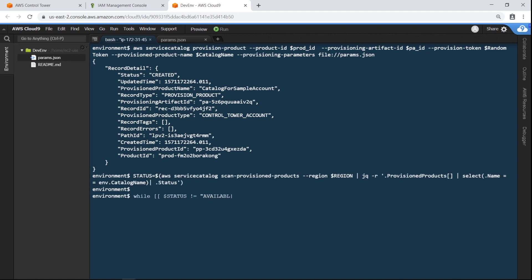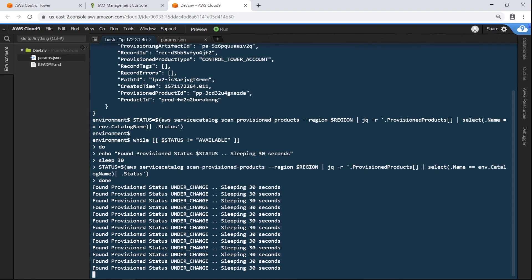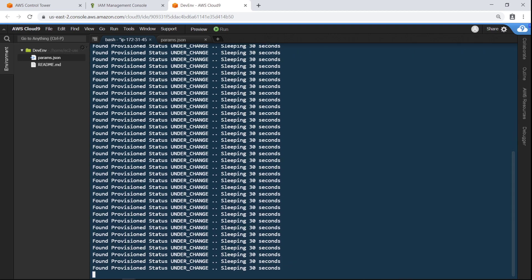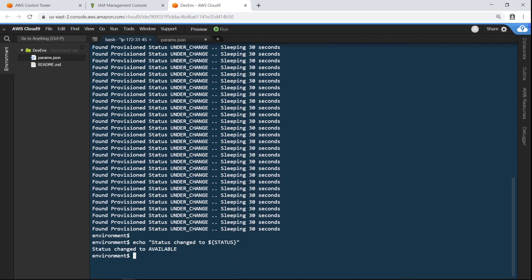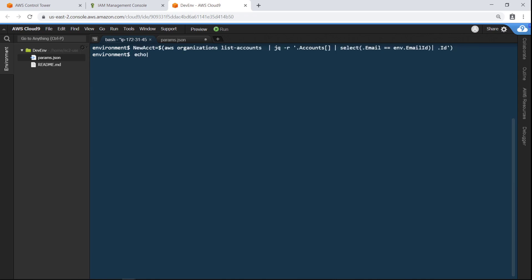Let's run this script to monitor the status of the account provisioning every 30 seconds until it completes. When the account status changes to Available, provisioning is complete. Let's query the organization for an account ID associated with the email address specified in the parameters file. You can see the new account ID, which indicates the account has been created.